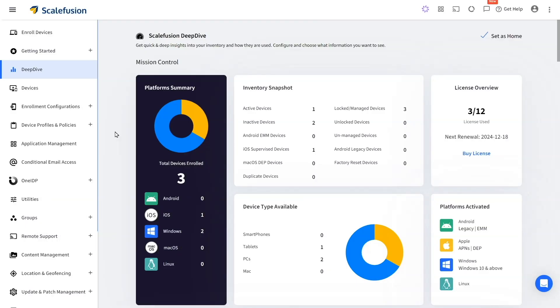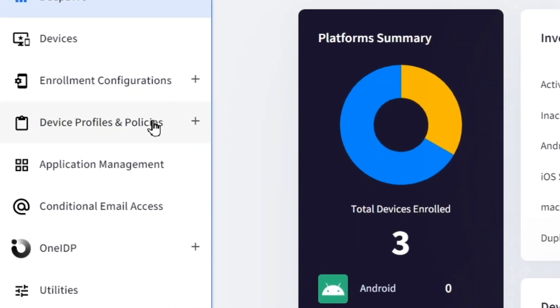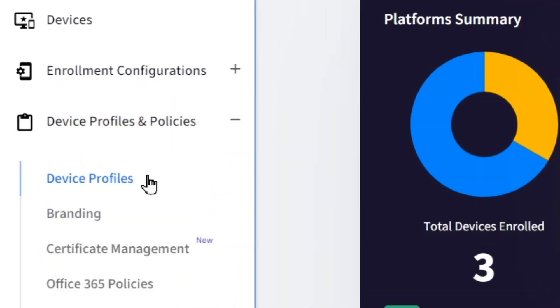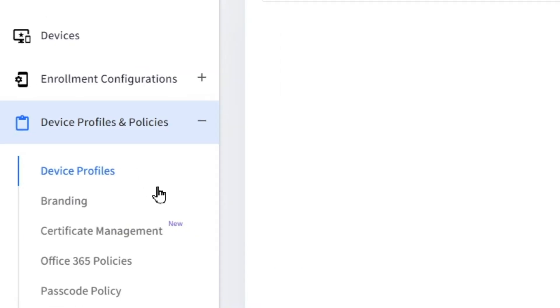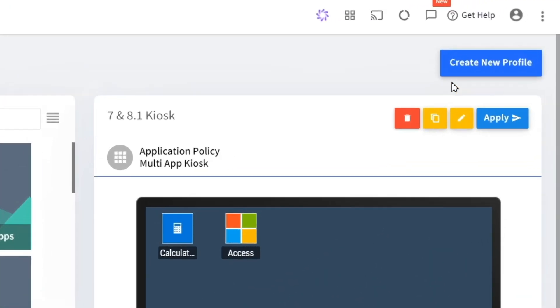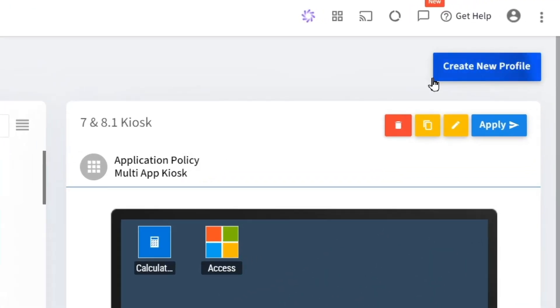To run an iOS device in a single app kiosk, go to Device Profiles and Policies, select Device Profiles, and click on Create New Profile.